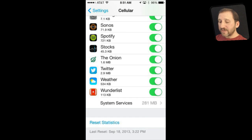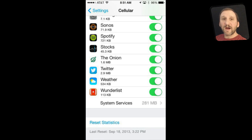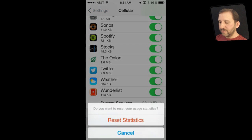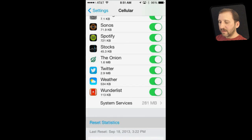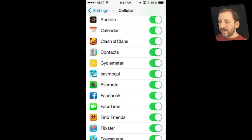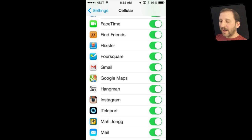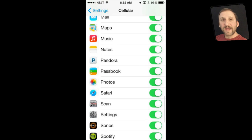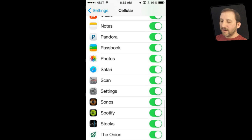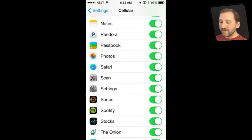At the bottom of the screen you will notice a Reset Statistics button. These numbers just keep piling up until you hit it — once you do, everything zeroes out. So now I can begin tracking to see over the next few days which apps are using the most data.